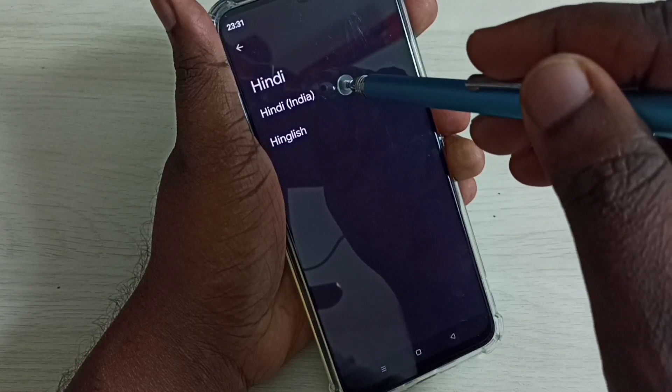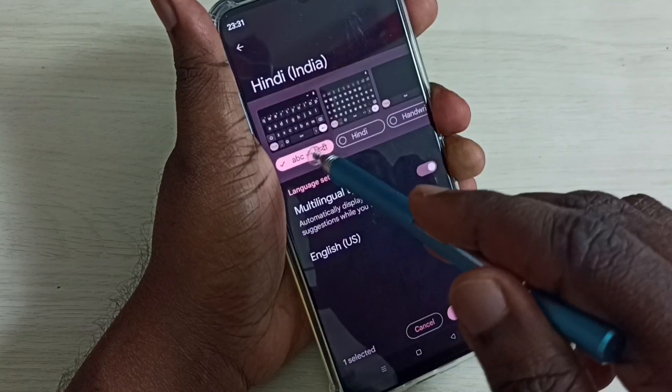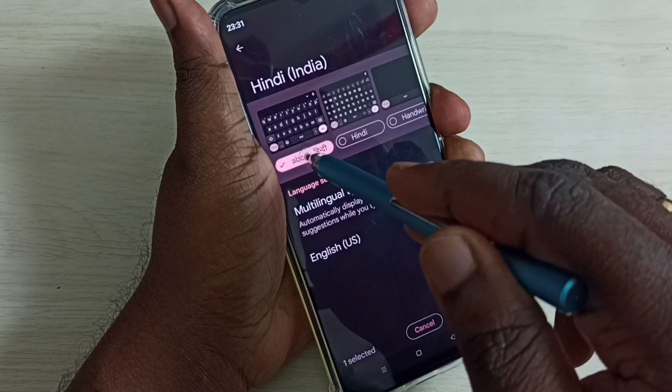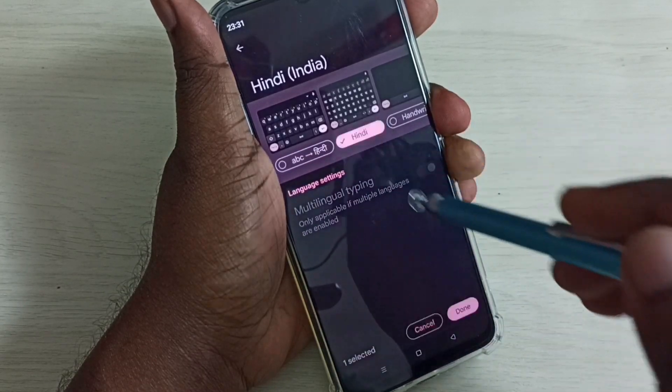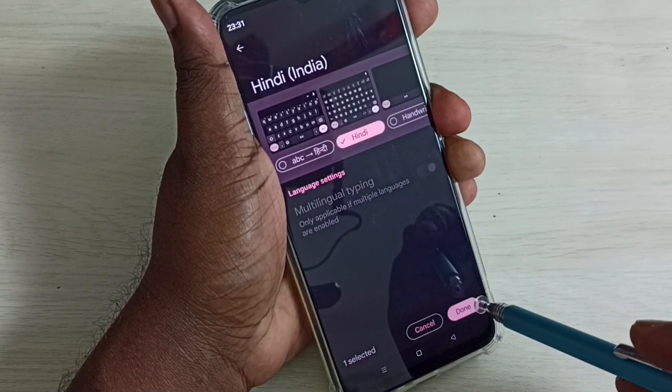Select Hindi India. Here we can select the keyboard type — let me select the Hindi keyboard — then tap on Done.